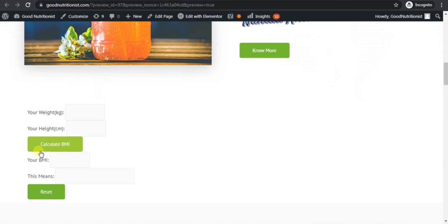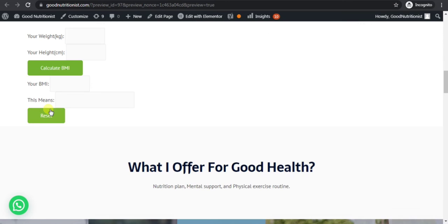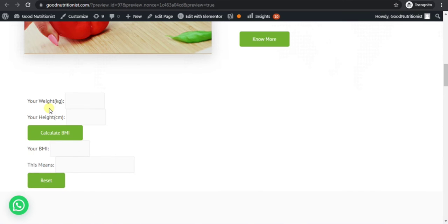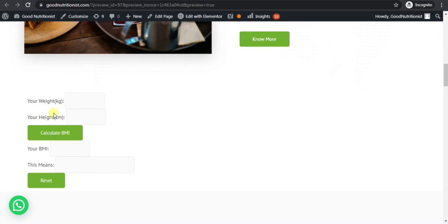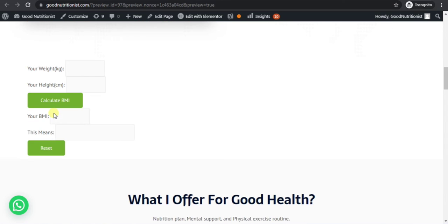If you want to create a website, contact me on WhatsApp. My WhatsApp number is given in my video description. Thanks for watching the video and don't forget to like.